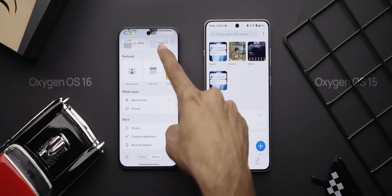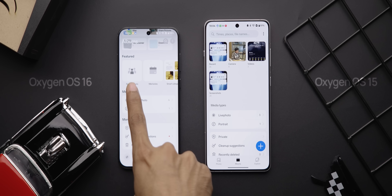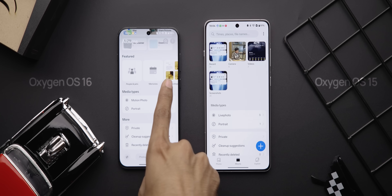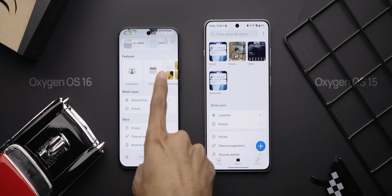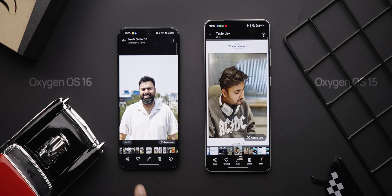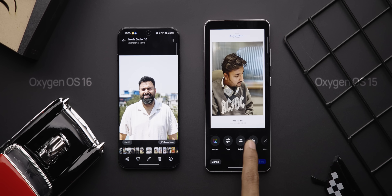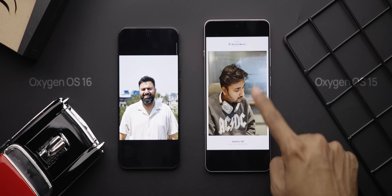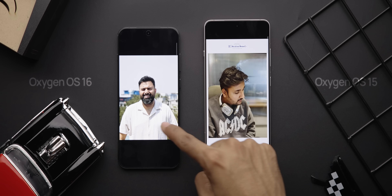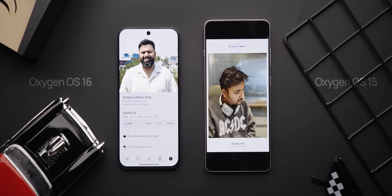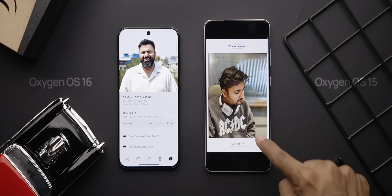There's a featured section for people, pets, memories, and smart categories. When you open a photo or video, there's a more compact bottom toolbar, and you can swipe up to see the photo details, just like on a Samsung or an iPhone.